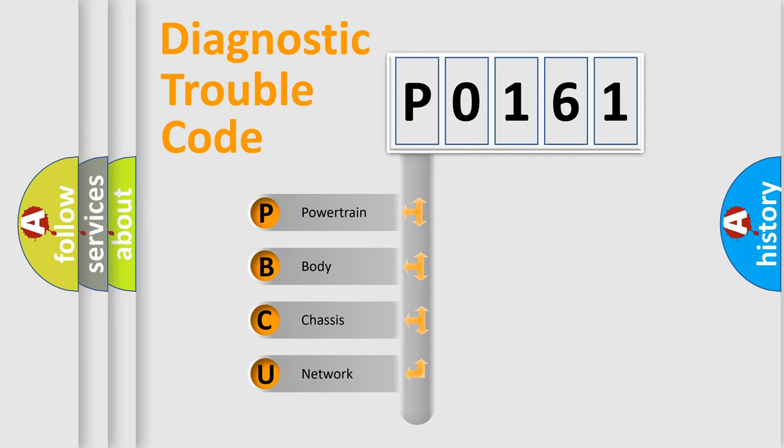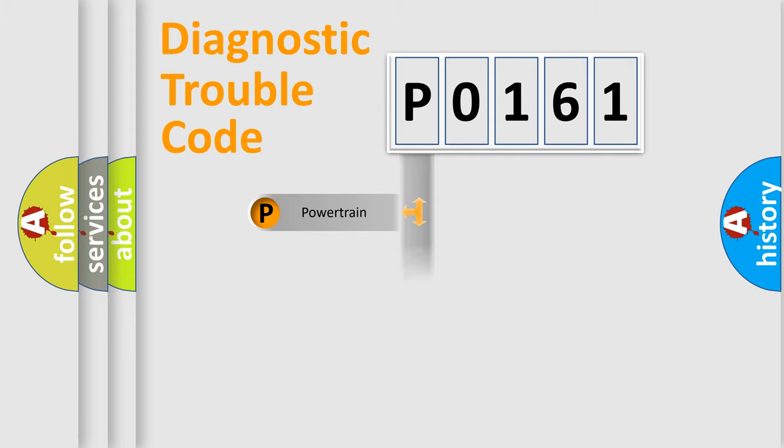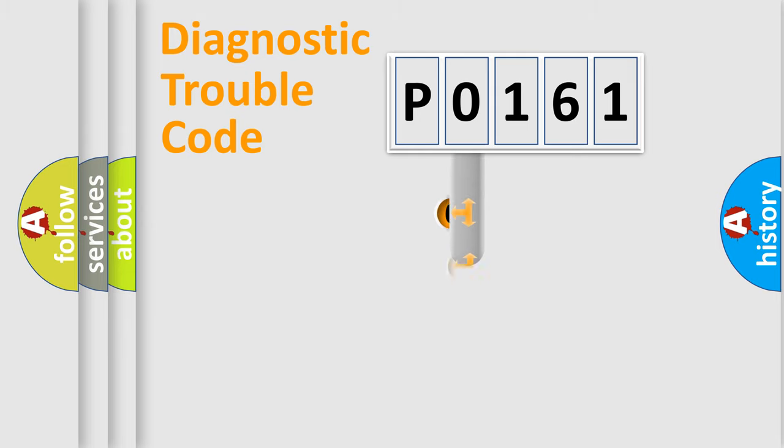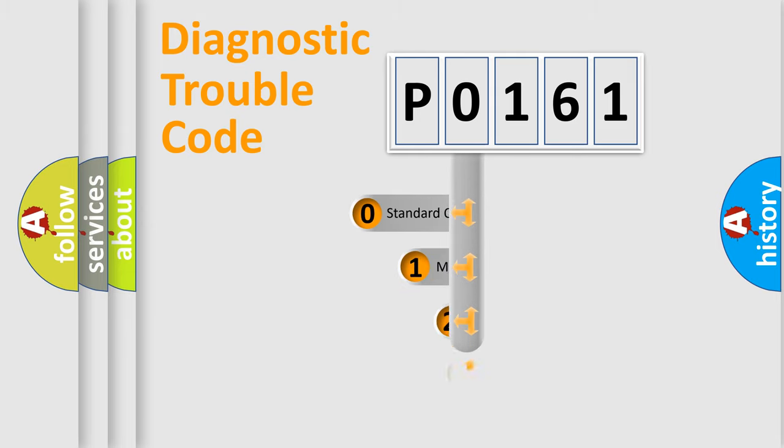We divide the electric system of automobile into the four basic units: Powertrain, Body, Chassis, Network. This distribution is defined in the first character code.